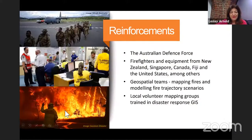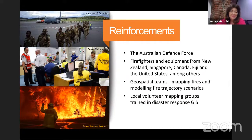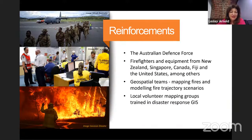The fires were so big that the government pulled in reinforcements — our Australian Defence Force, but also neighbouring countries: New Zealand, Singapore, Canada, the United States. And you can see the Fijian Army arriving there to come and help put out these fires.